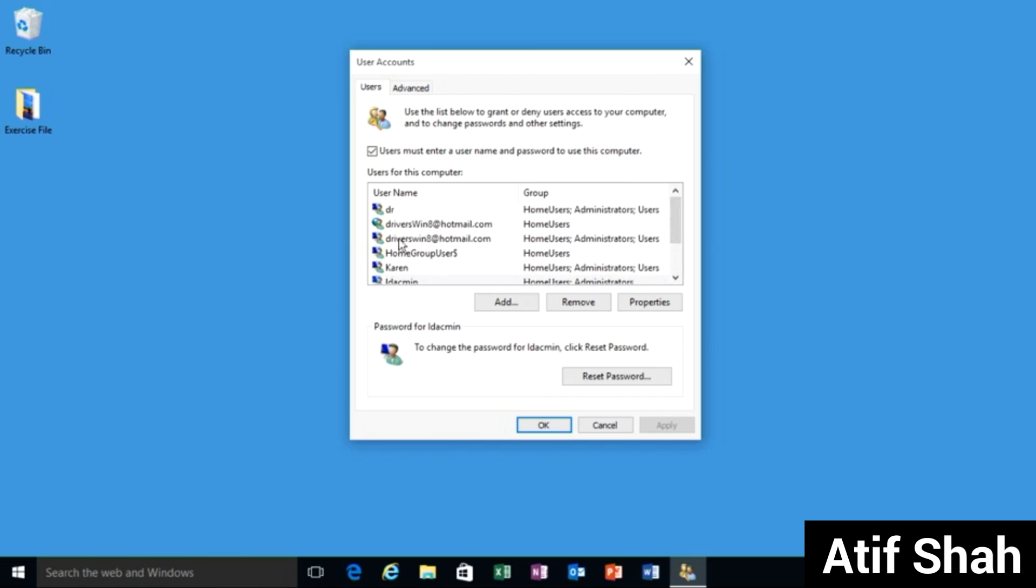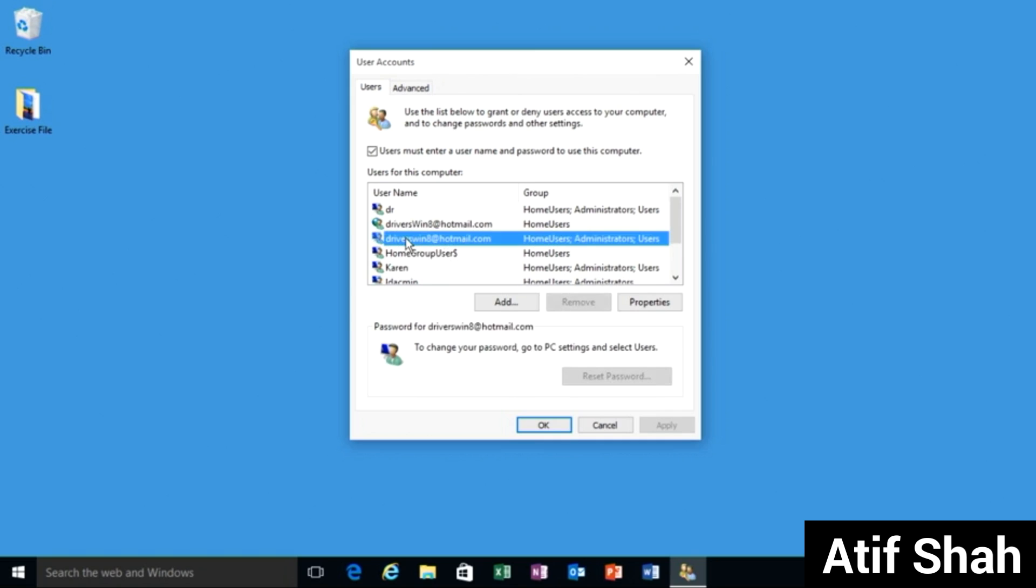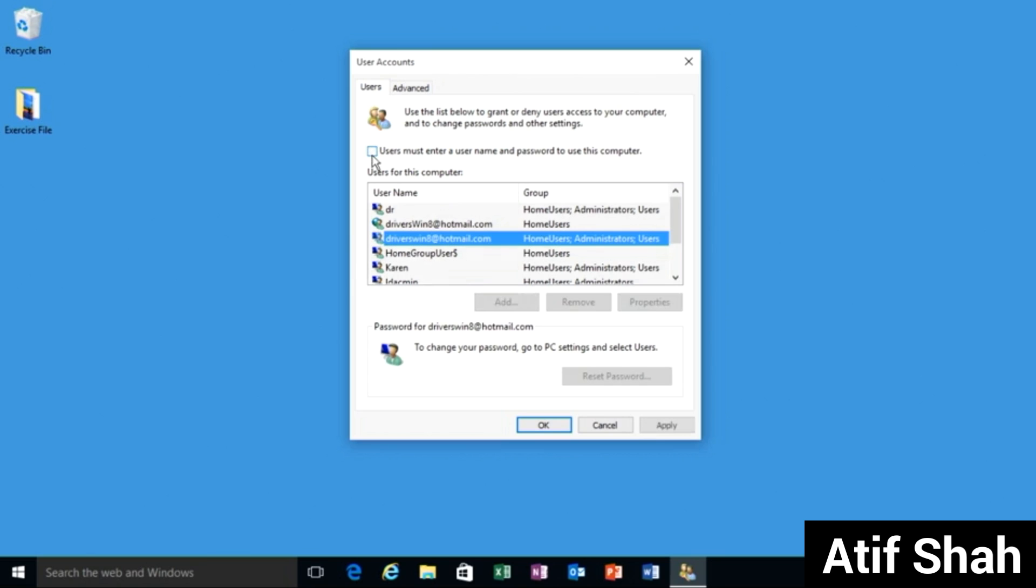However if you're the only user and your computer is in an area that you might consider safe, all you have to do is select your account and go up to the checkbox and disable users must enter a user name and password to use this computer.